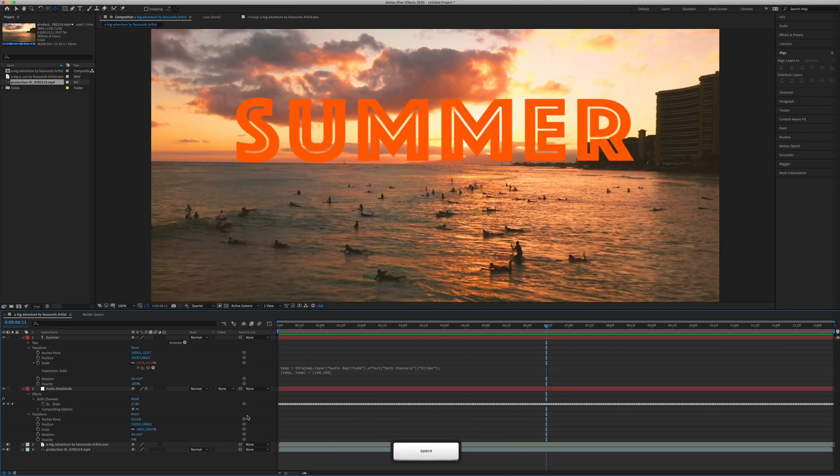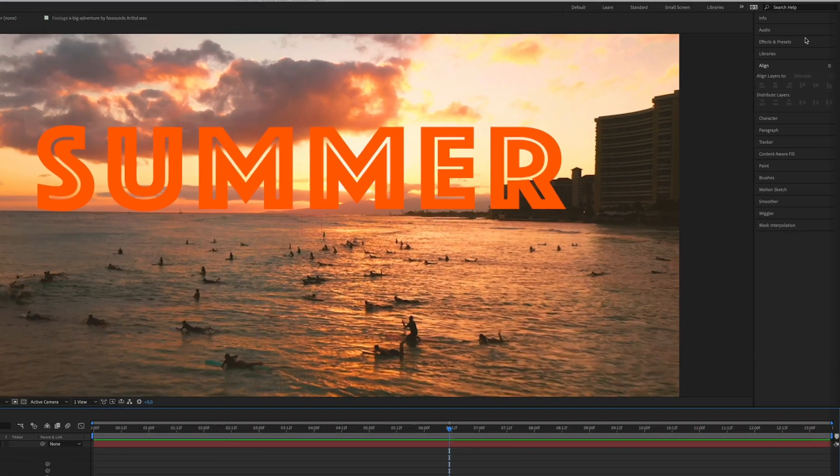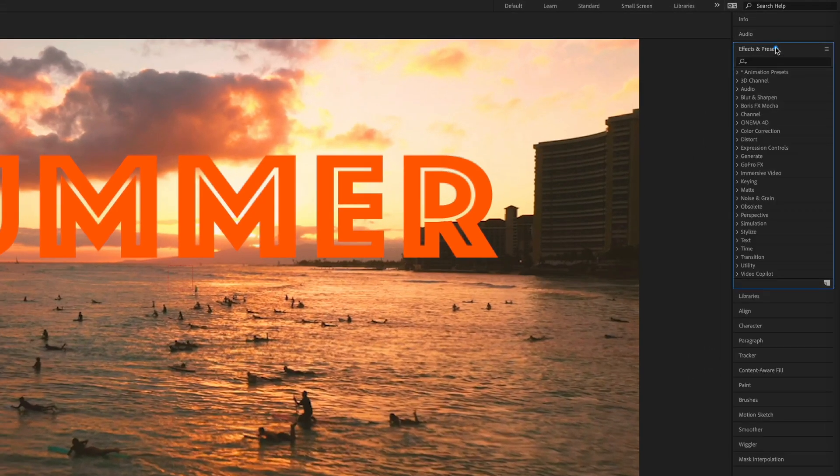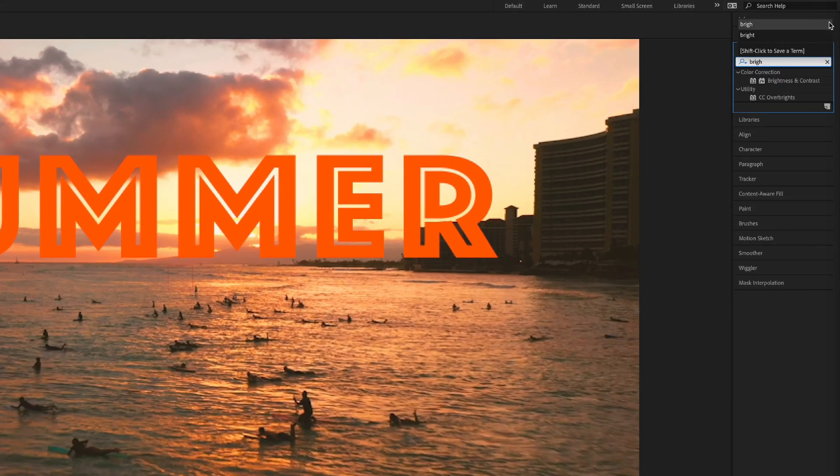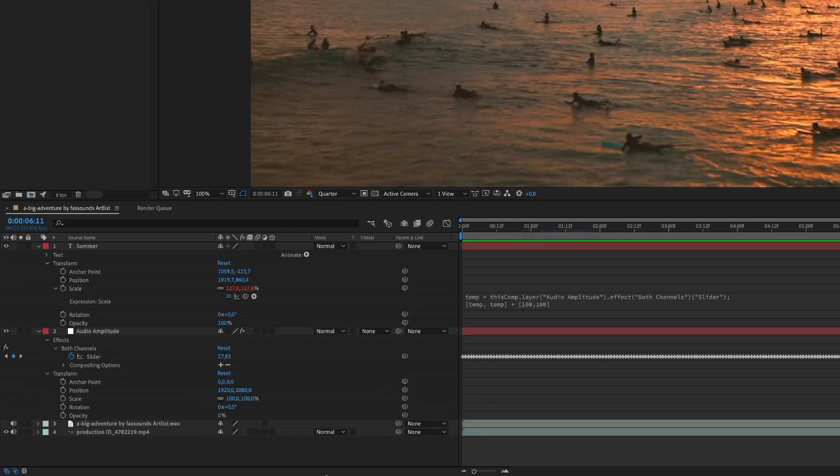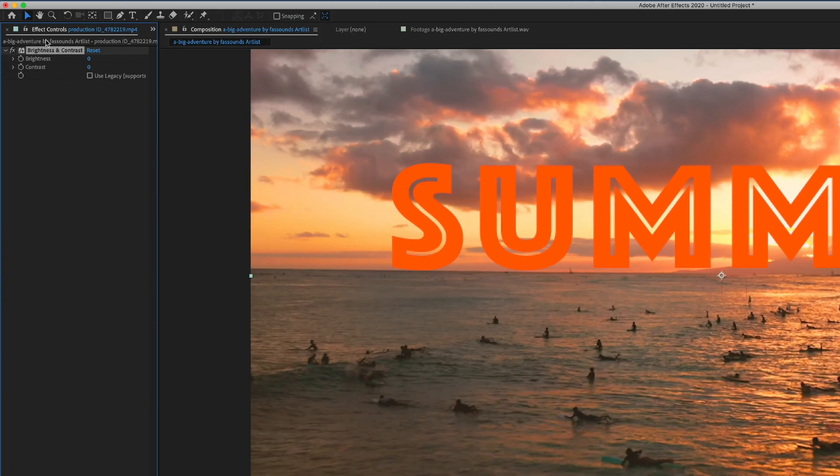Ok, as I told you, you can use this effect for other than text. So, we go to effects, let's try to find brightness and contrast. Let's apply this effect to the video. Now we have here, in an effect control, this brightness and contrast effect.